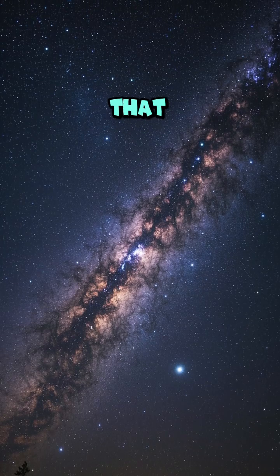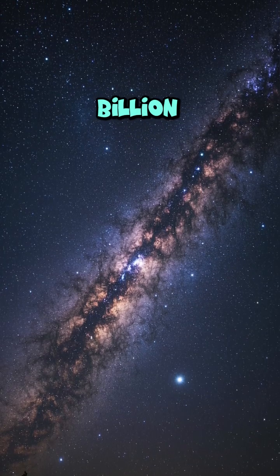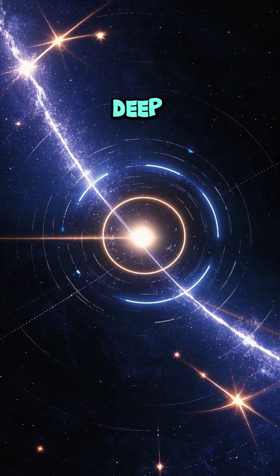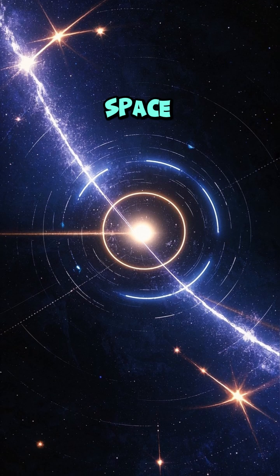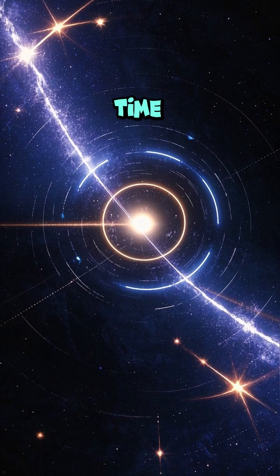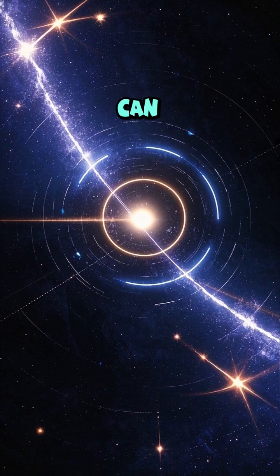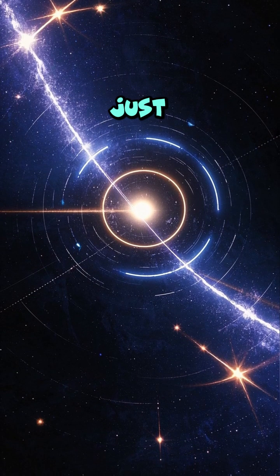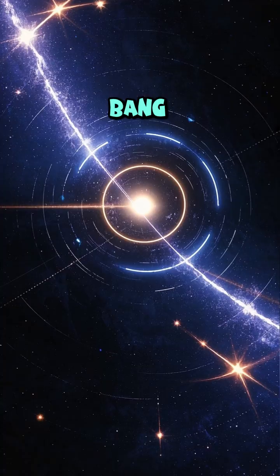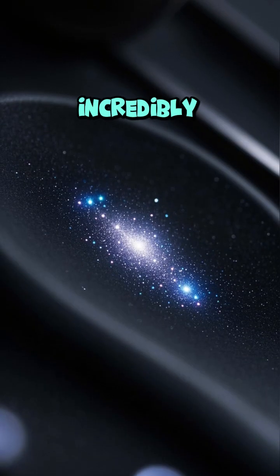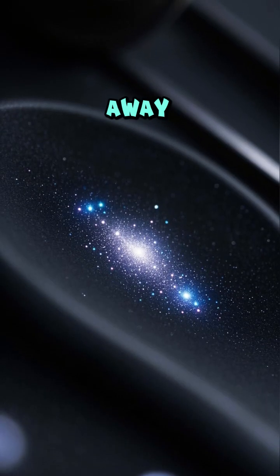We can see galaxies that are 13 billion years old. When we look deep into space, we're actually looking back in time, and we can see galaxies that existed just after the Big Bang. These galaxies are incredibly far away.